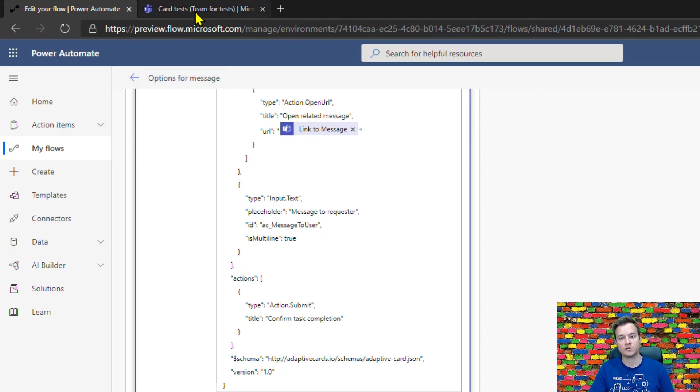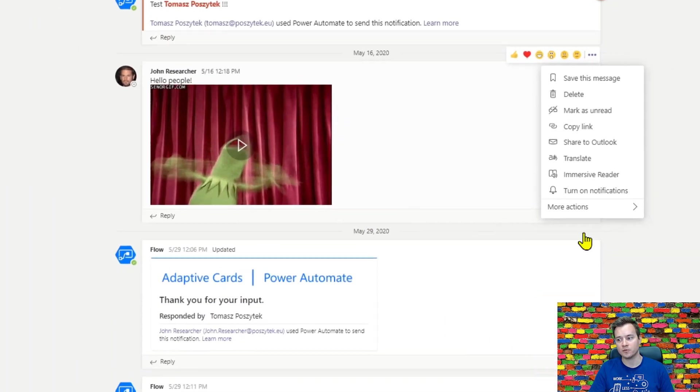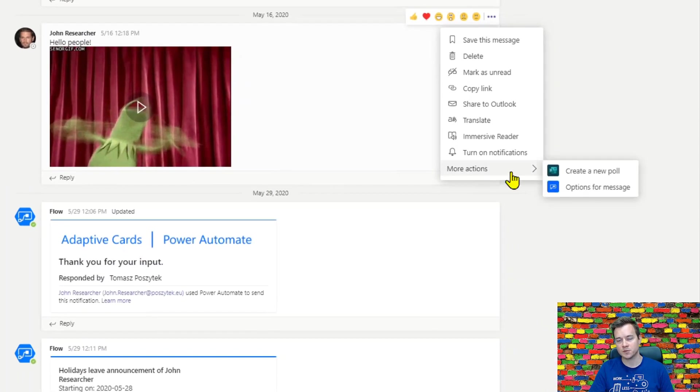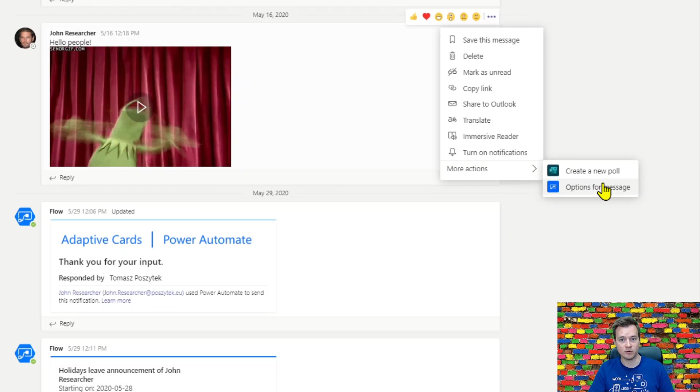Note that this label here is just the name of the Power Automate I have created. If you're going to do this on your own, remember to make those names as descriptive as possible and not too long because it will not look good in here.